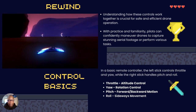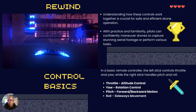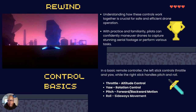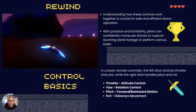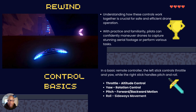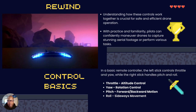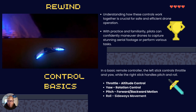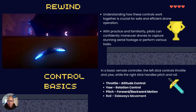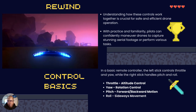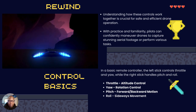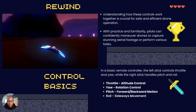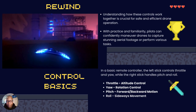In summary, understanding how to control your drone is a skill that requires being safe and efficient. With practice and familiarity, pilots can gain confidence and maneuver their drone to capture the footage they'd like. To recap: the left stick controls throttle and yaw, the right stick controls pitch and roll. Throttle means altitude control, yaw means rotation control, pitch means forward-backward motion, and roll means sideways movement.